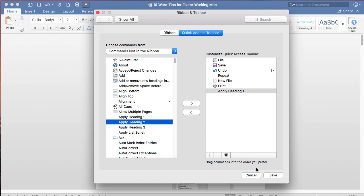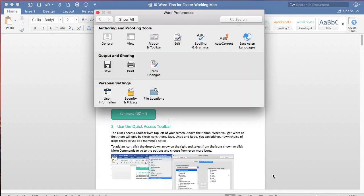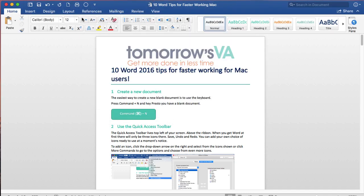When I'm happy with it I'll click Save and then I'm back out and now you can see there I've got my Apply Heading 1 shortcut icon.